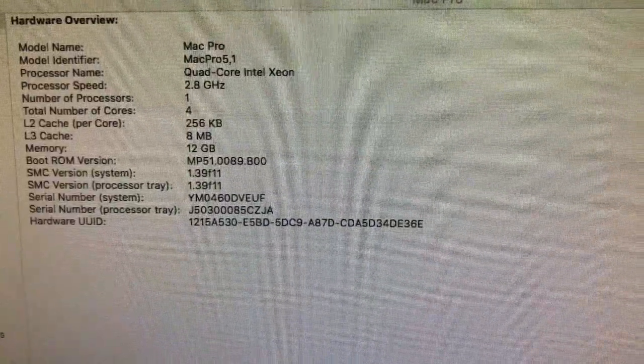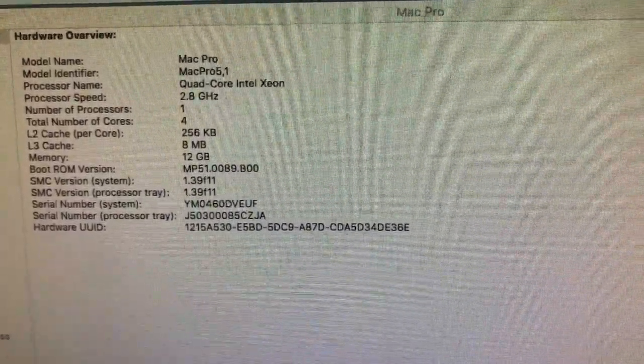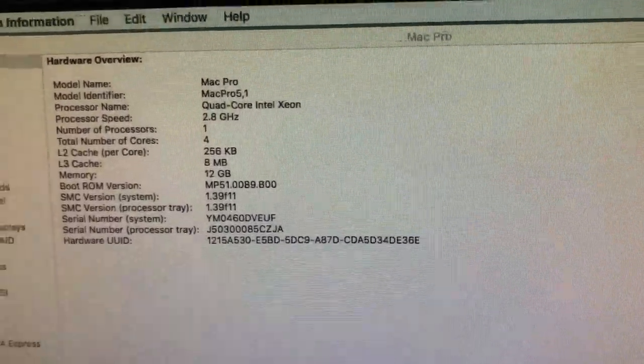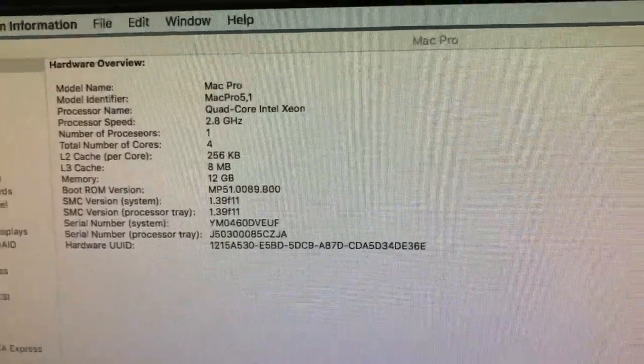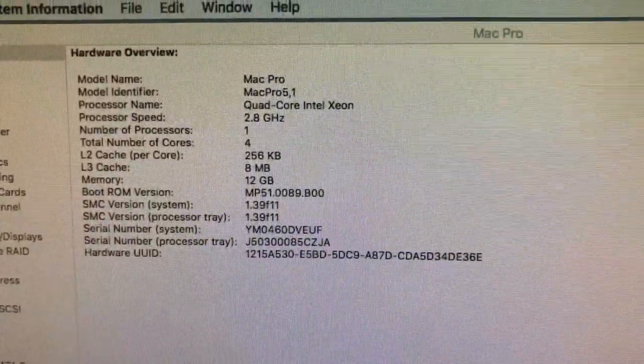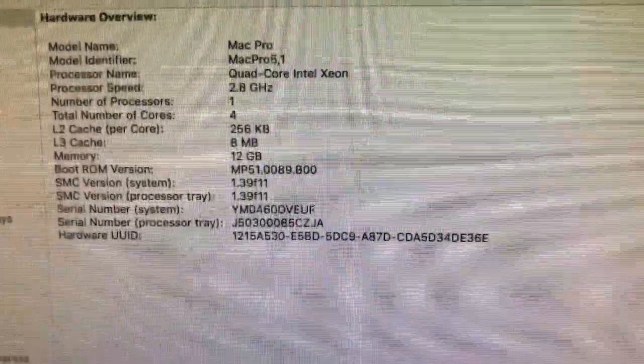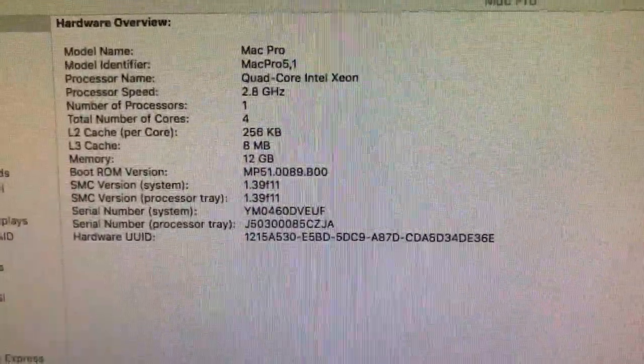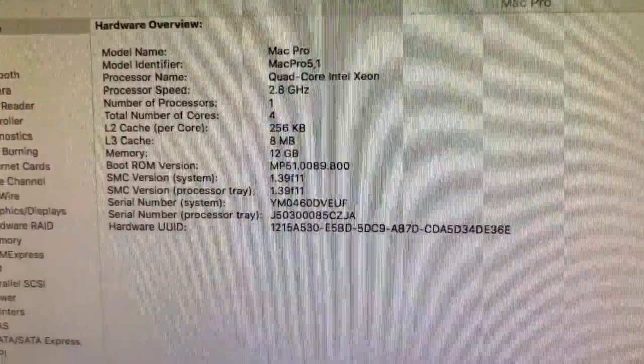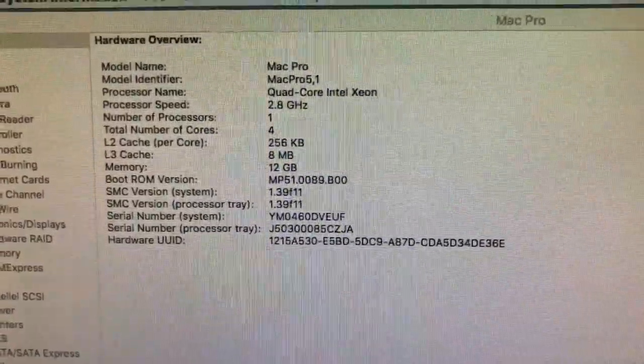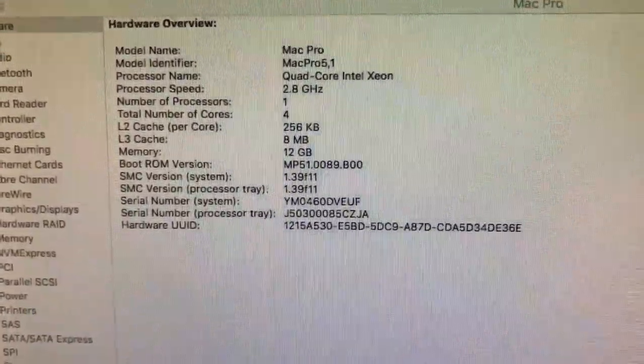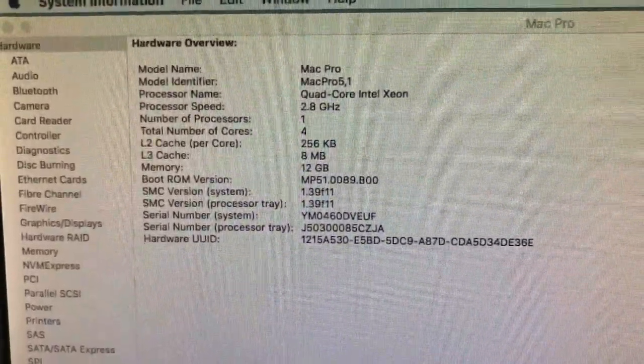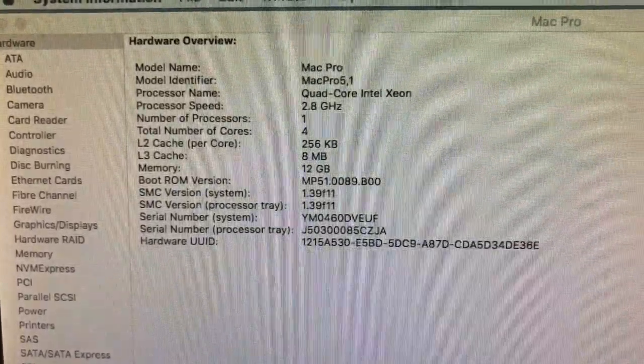Right now, once I get this processor put in, I'm going to upgrade the RAM to 64 gigabytes. But first I'm going to swap out the processor. I've got the other memory, the 64 gig, on order.